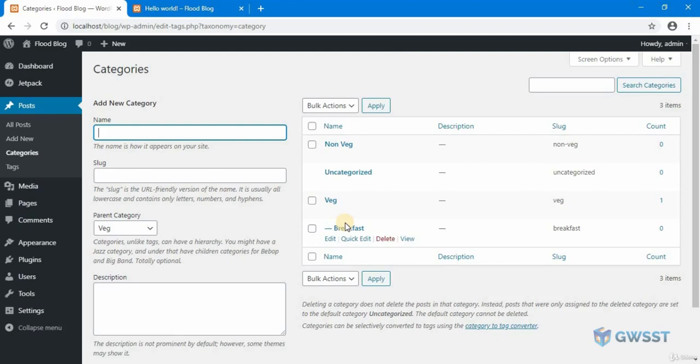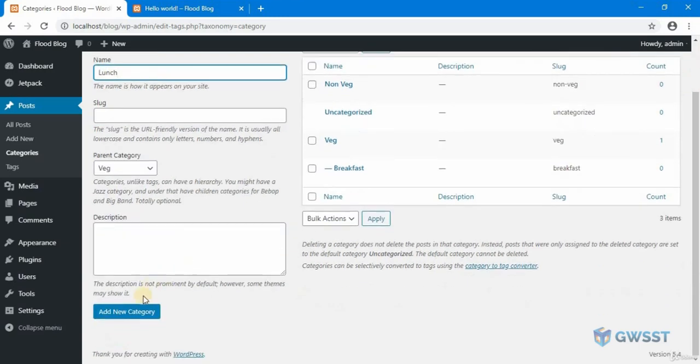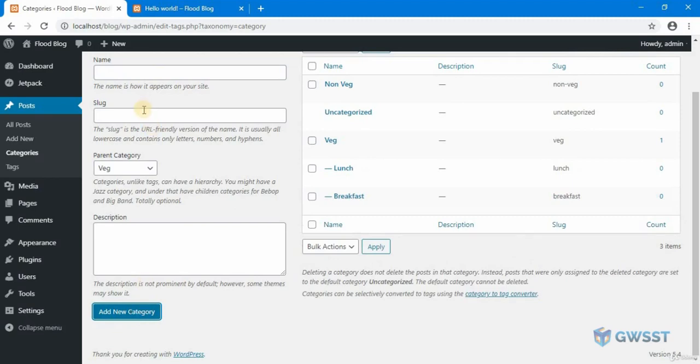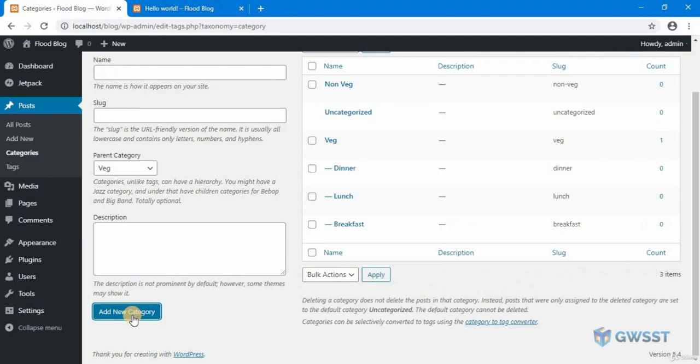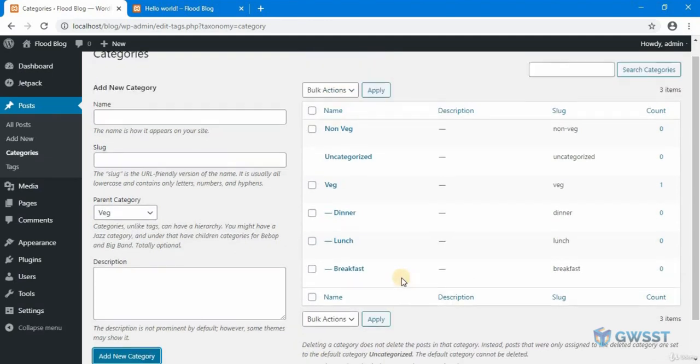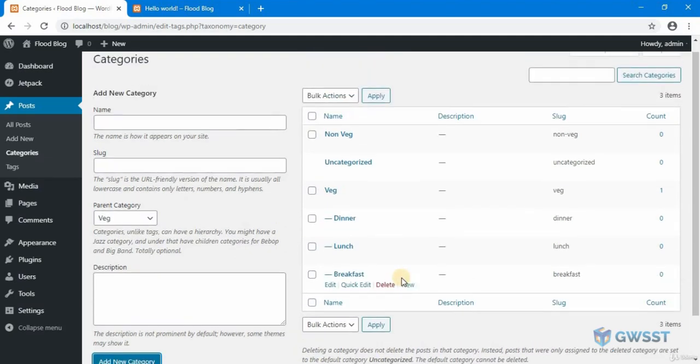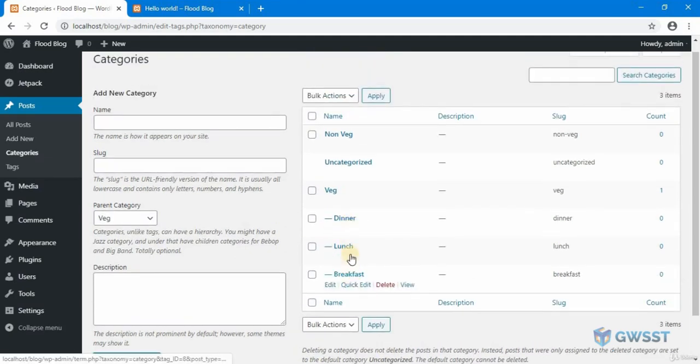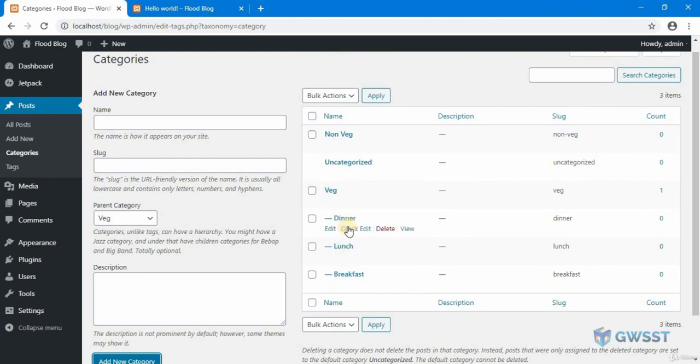Let's create lunch and dinner categories too. Great, now that we have added our breakfast, lunch, and dinner, we need to add the same thing for our non-veg, but I'm going to skip the breakfast option in the non-veg.